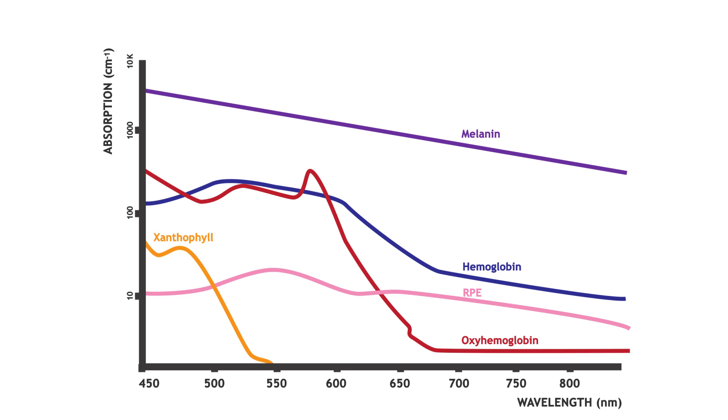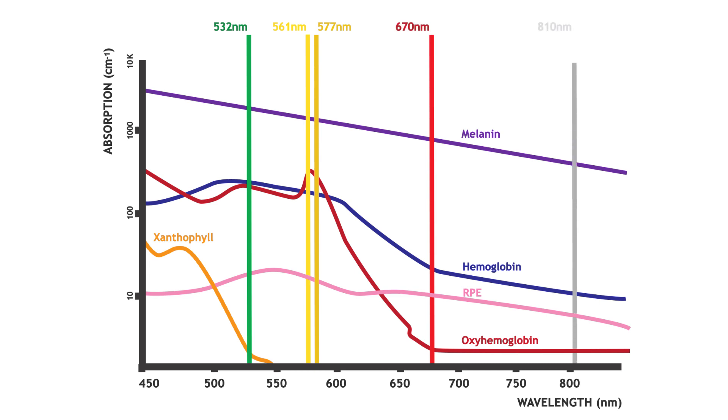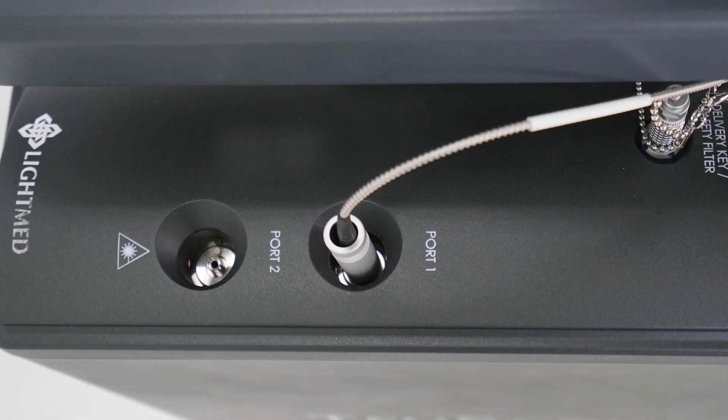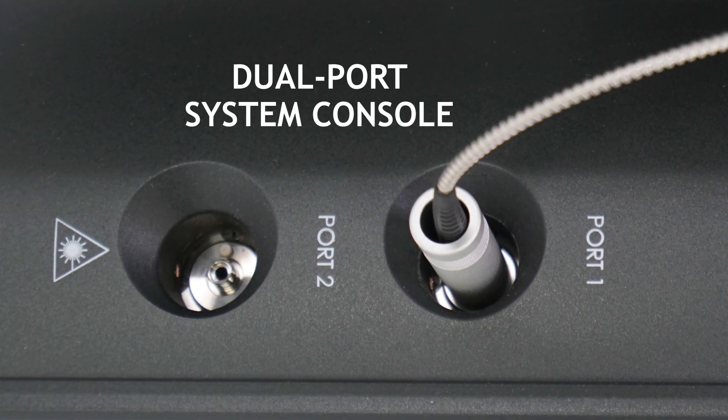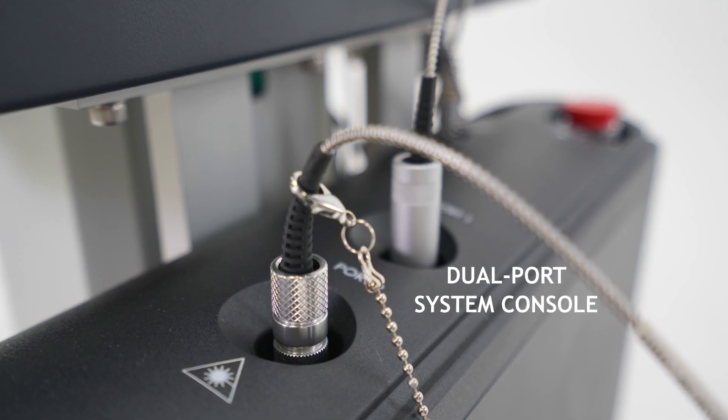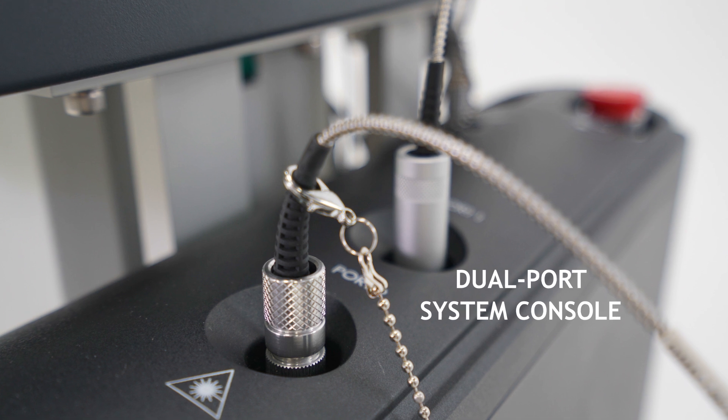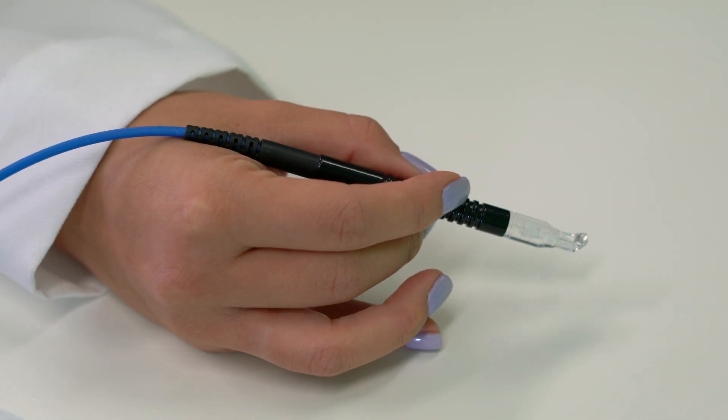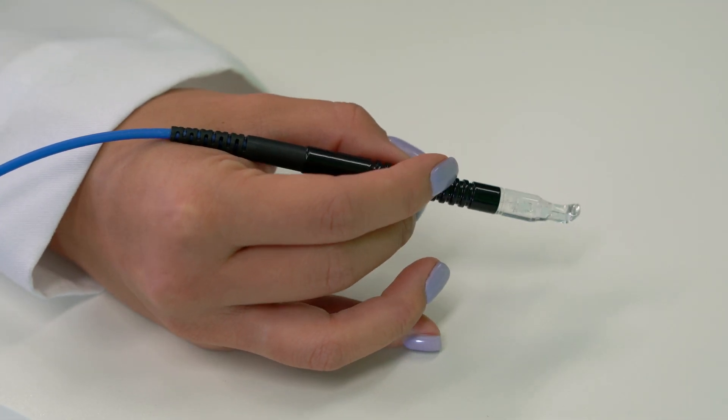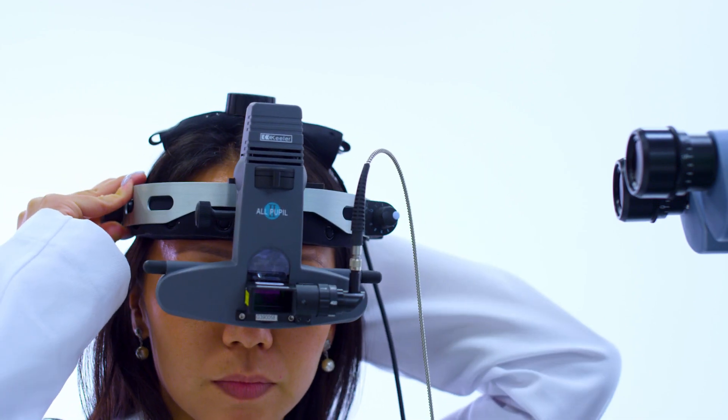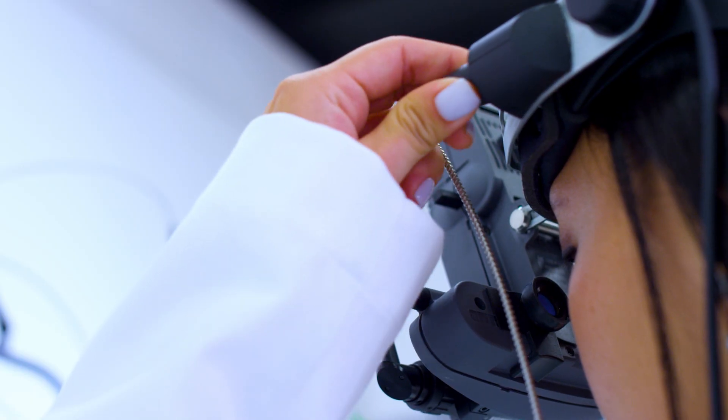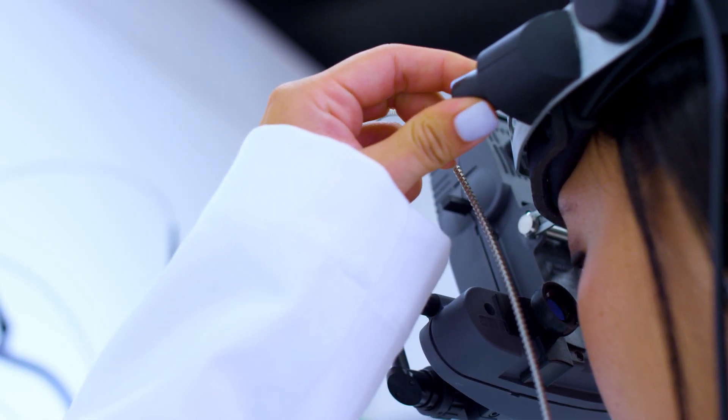The available wavelengths include the 532 nanometer green wavelength, the 561 or 577 nanometer yellow wavelength, the 670 nanometer red wavelength and the 810 nanometer infrared wavelength. The console is equipped with a dual port system allowing easy integration of additional delivery devices such as endo probes, glaucoma probe and single or multi-wavelength laser indirect ophthalmoscopes.